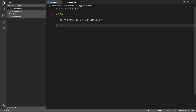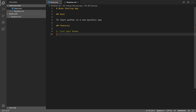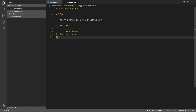What we're going to build is an app with three features: one, you can list your books; two, you can add new books; and three, if a friend asks for a book, you can remove a book from your list. That's the basic understanding — list, add, and remove books.